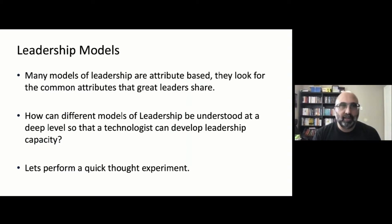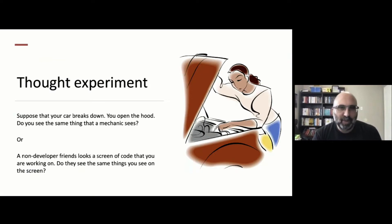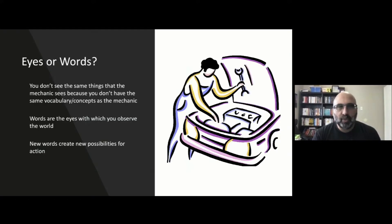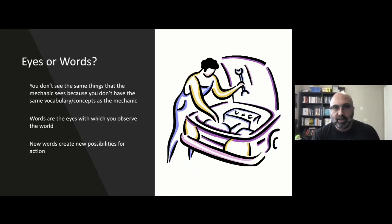I want to start with a thought experiment. Let's say your car breaks down and you open up the hood. Do you see the same things that a mechanic would see? My dad is a mechanic, and I know for a fact that I look and I see an engine, but I don't quite see what he sees. Or maybe you're sitting there coding, a friend walks up and looks at your screen and sees the same code you're looking at — do they see the same thing? Really, what I'm trying to get at is: do we see the world through our eyes, or do we see the world through the words and concepts that we have?